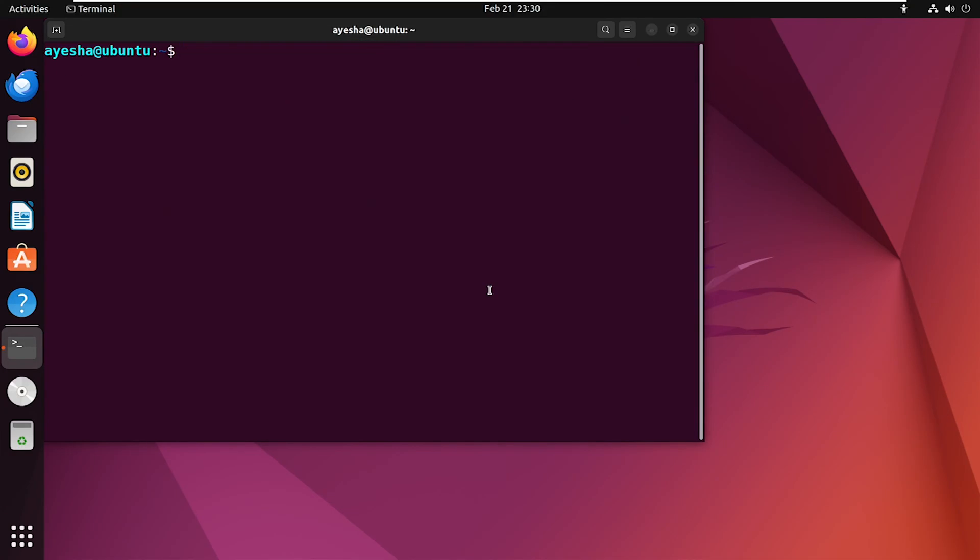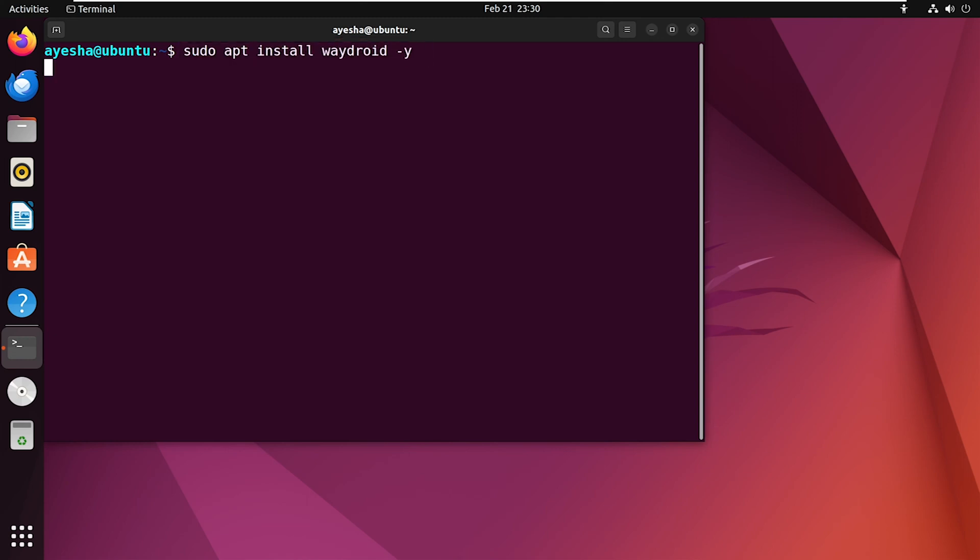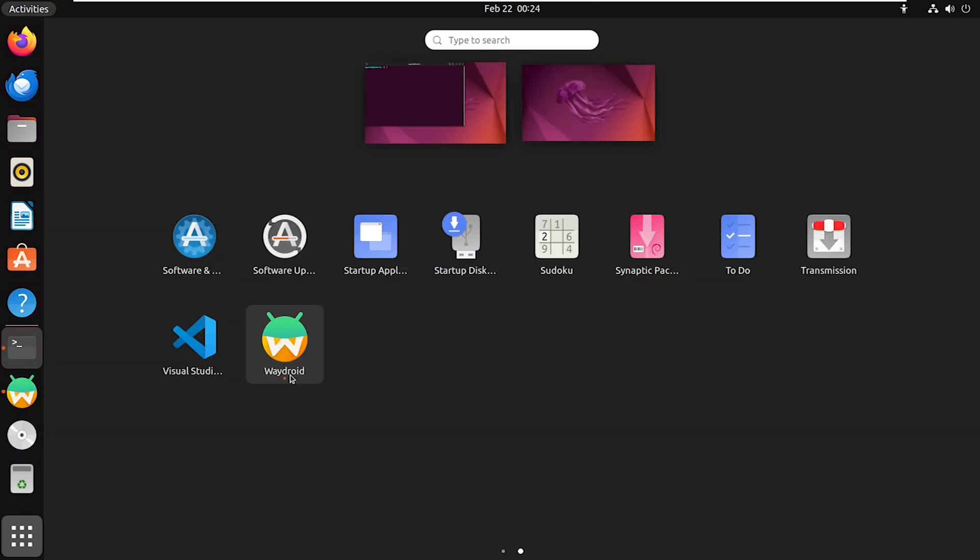Your Linux system is now finally ready for WayDroid installation. Now that WayDroid is on your system, go to application menu and launch the app.